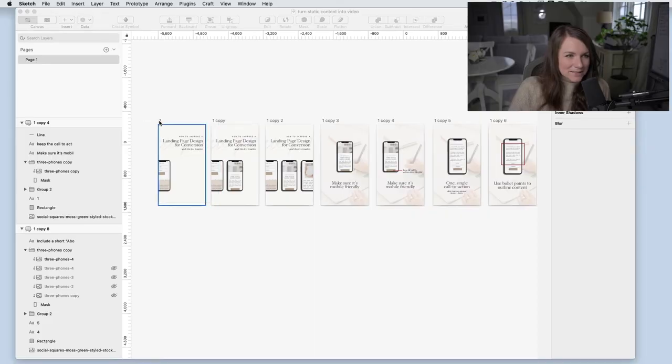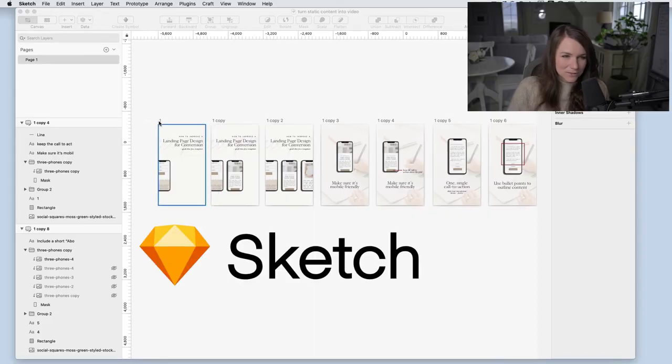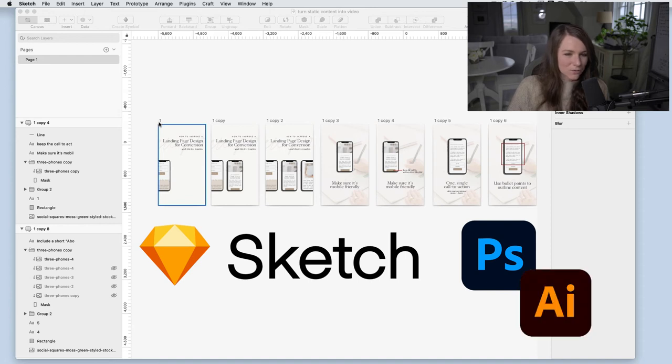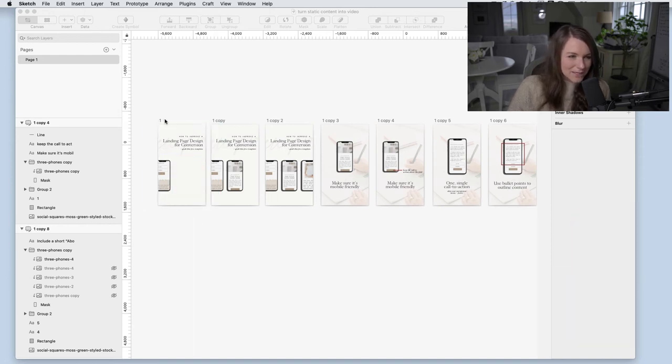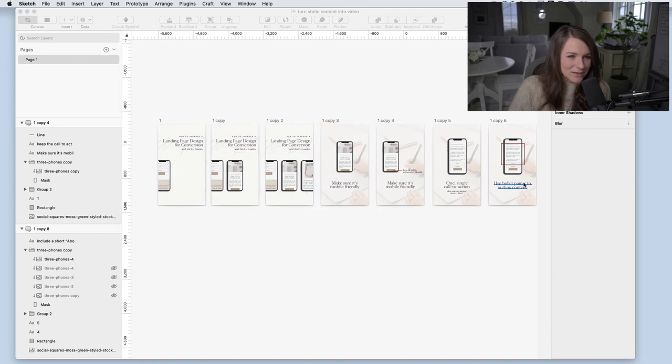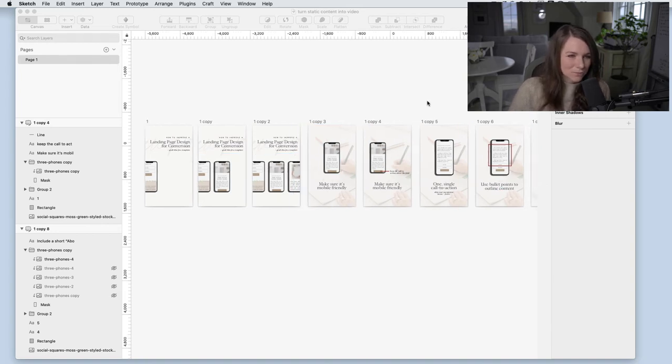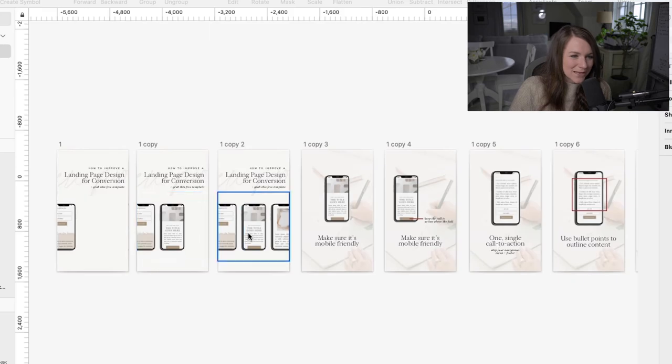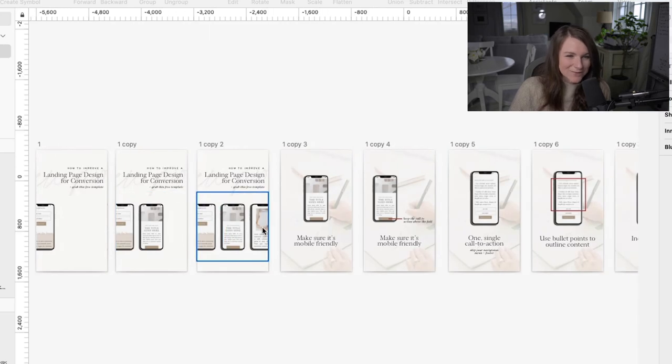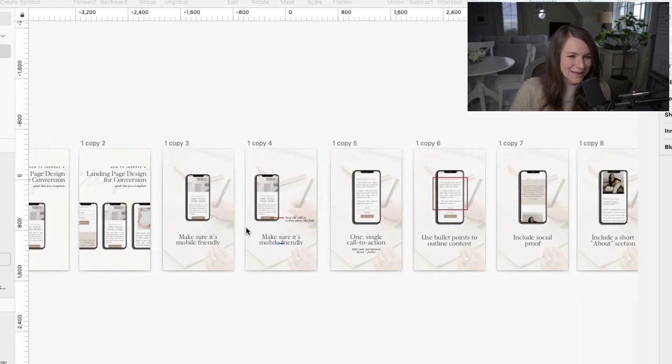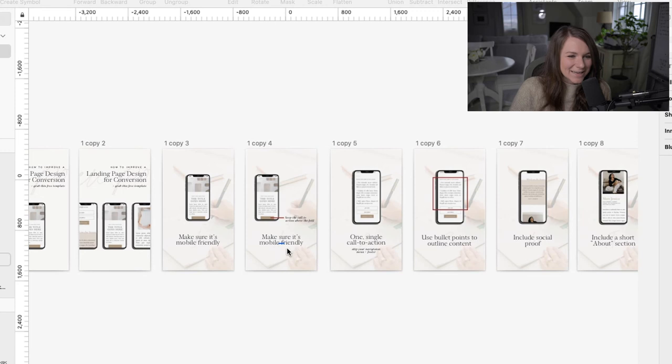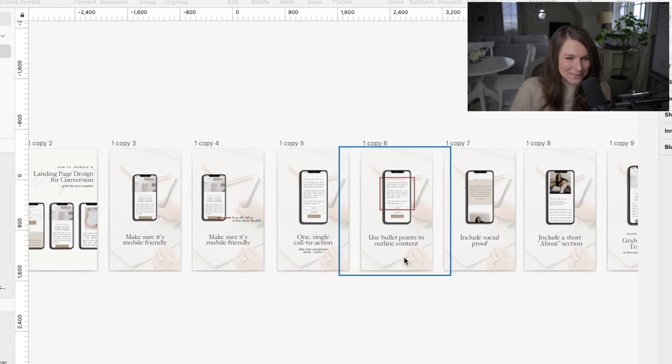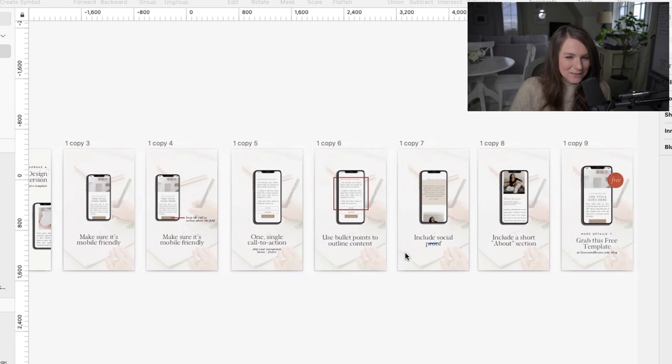The second way to turn static content into a video is a little bit more work, but it gives a little bit more detail. This is the program Sketch, but you could also do this in Photoshop or Illustrator or InDesign or Canva. And I just took a blog post that we had and I created a series of images that I'll flash through kind of like a slideshow. You'll see each one adds a phone and you don't have to be that fancy. You could keep it more simple if you want. And then in each one of these different images, it's like different slides.